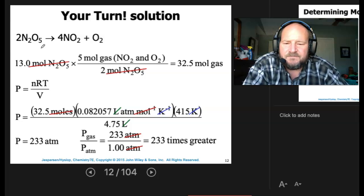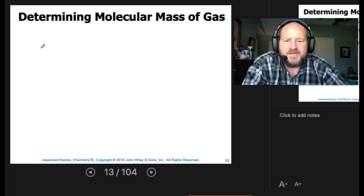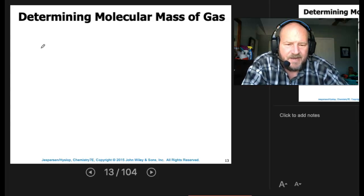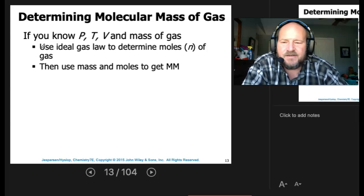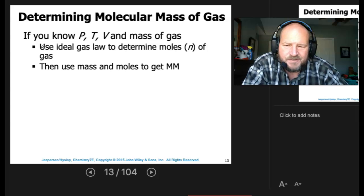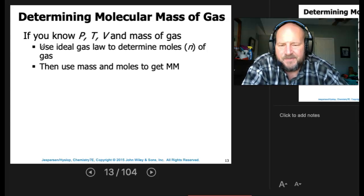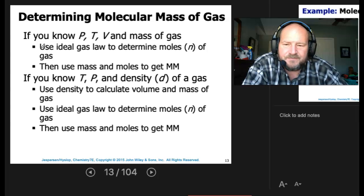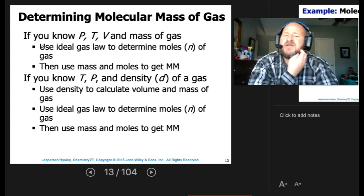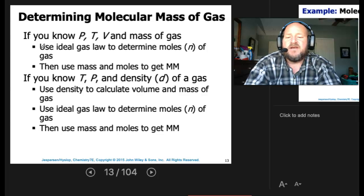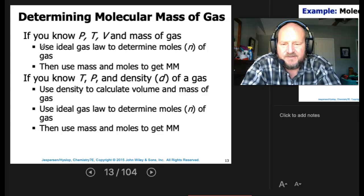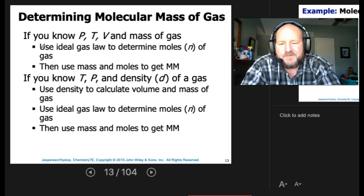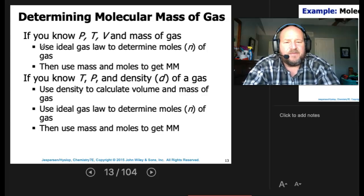Using gases, we can determine the molecular mass of a material. If we know the pressure, temperature, volume, and the mass of the gas, we can use the ideal gas law to determine moles, then use mass and moles to get the molar mass. If you know temperature, pressure, and density of a gas, you can use density to calculate volume and mass, then use the ideal gas law to determine moles and get the molar mass.